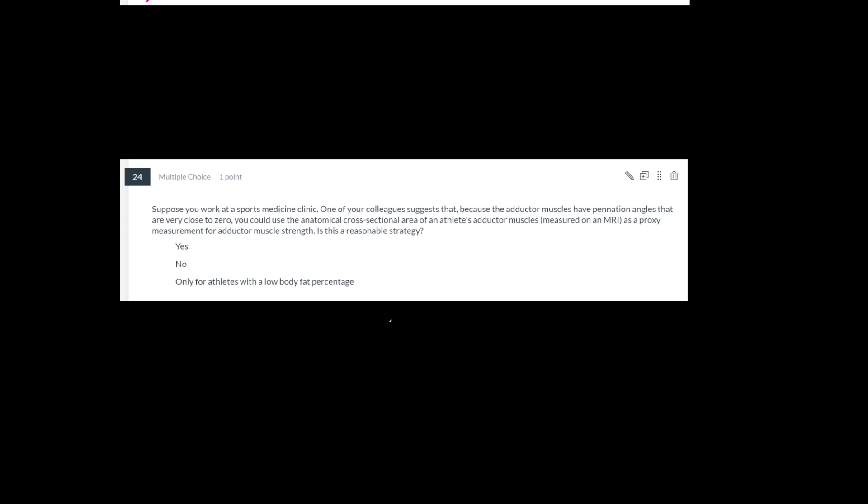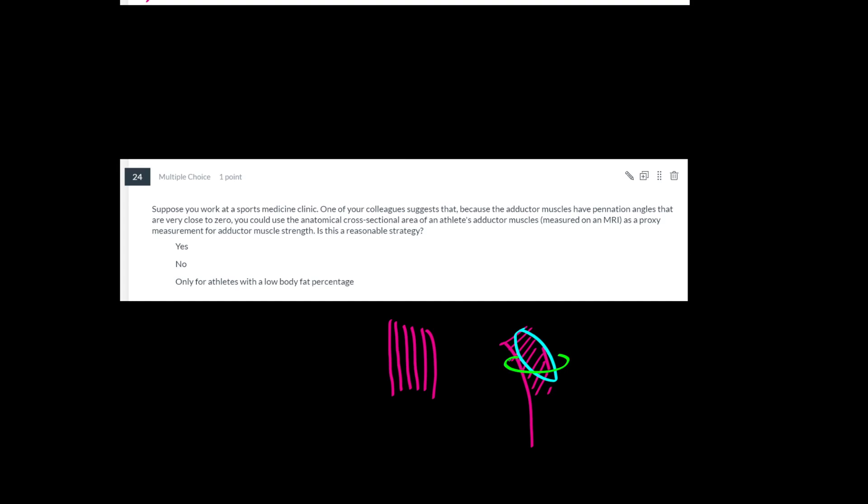So this gets back to one of the figures that is in the notes, which is a muscle that has a very small or zero pennation angle where the muscle fibers are arranged like this, compared to one where the muscle fibers are arranged like this. The notes point out that while the PCSA for this muscle is going to be more like this, and it's going to be very different from the anatomical cross-sectional area, which is just what you'd measure on an MRI if you took a transverse plane slice of a muscle,